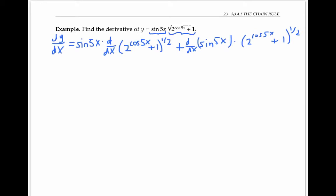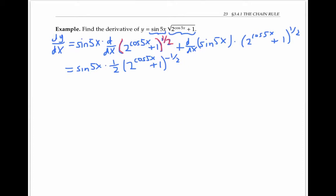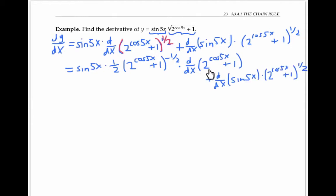My outermost function is the function that raises everything to the one-half power. Taking the derivative, I use the power rule: bring down the one-half, giving two to the cosine five x plus one to the negative one-half. But by the chain rule, I also multiply by the derivative of the inner function, which is two to the cosine five x plus one. When I take the derivative of two to the cosine five x plus one, I use the chain rule again, thinking of the outer function as two to the power.